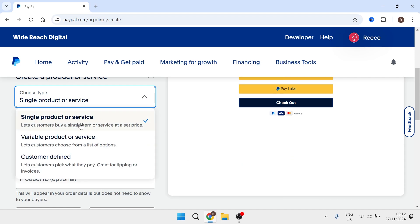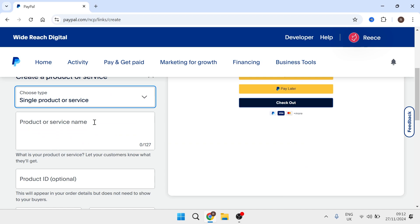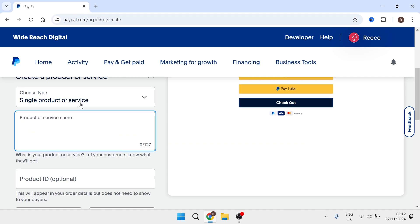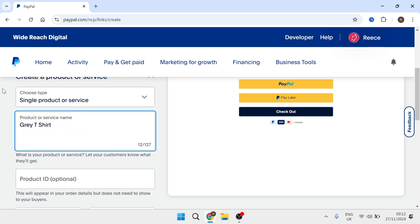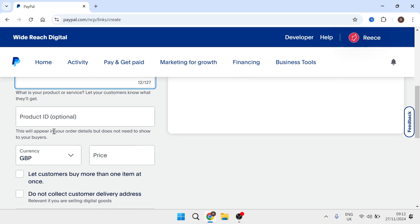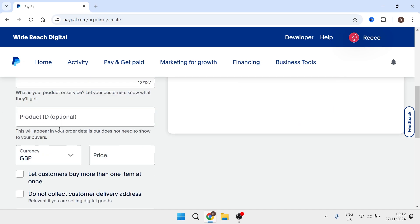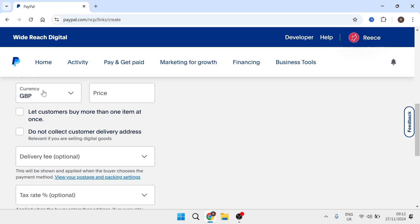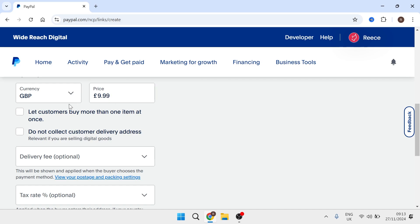So I'll just be selecting single product or service and then you'll need to go ahead and give your product a name. So I'm going to be calling this grey t-shirt. Now if you have a product ID number you can enter this here or you can just leave it blank. Select the currency that you want to allow your customers to pay in. For me that's going to be great British pounds and then select the price of your product.